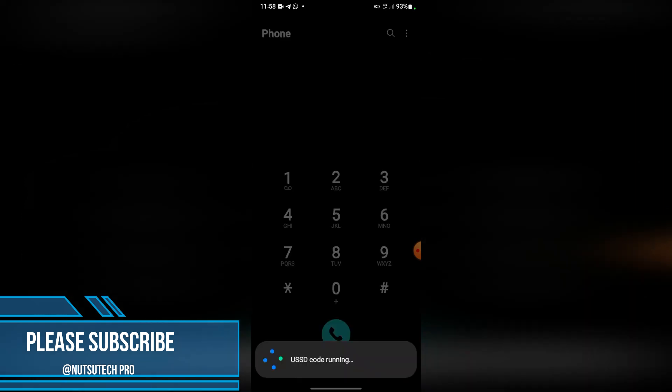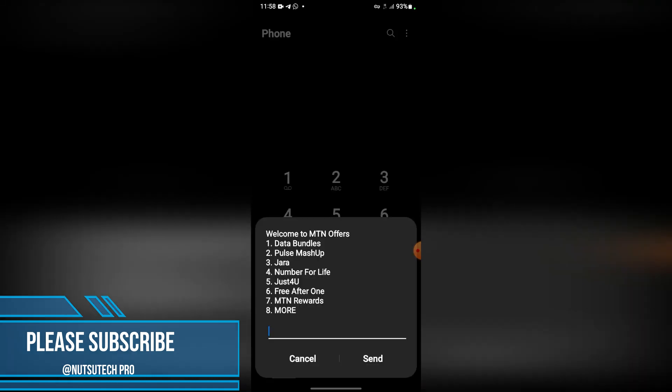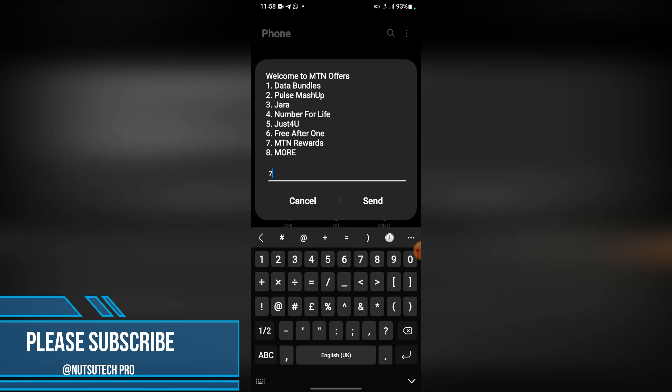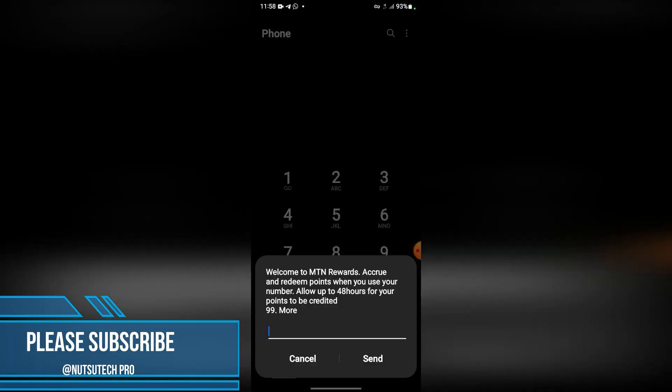but I want to show you the new changes which have been made to this code. You type in the seventh option, MTN Rewards, then press send.